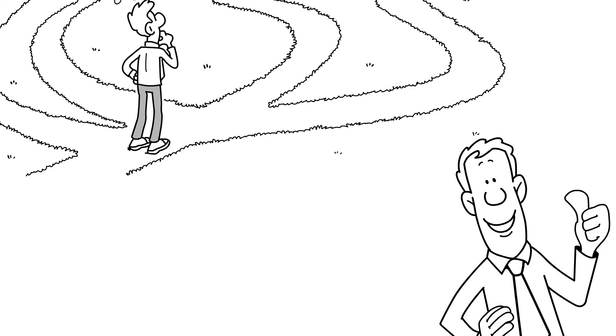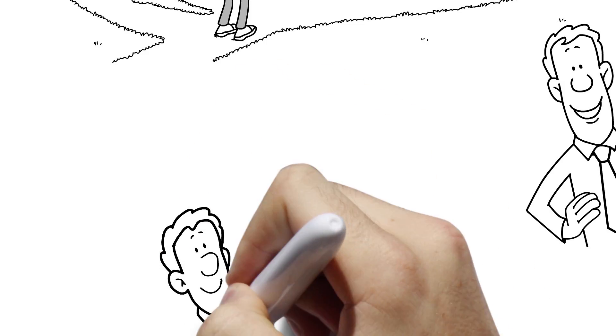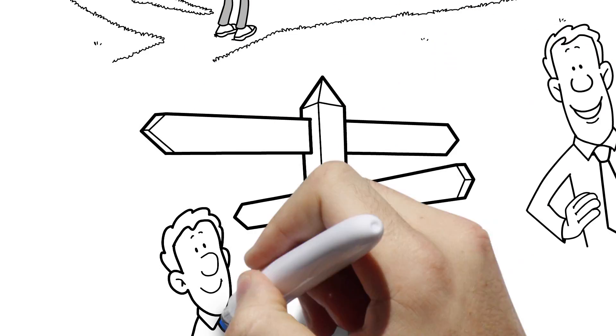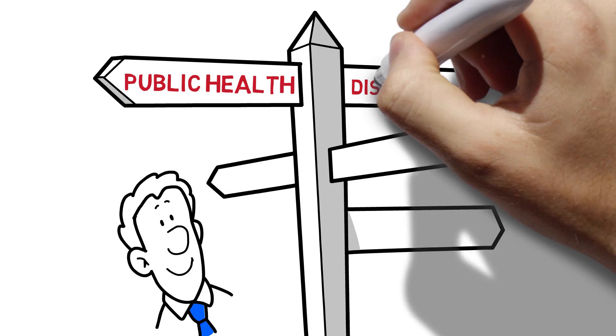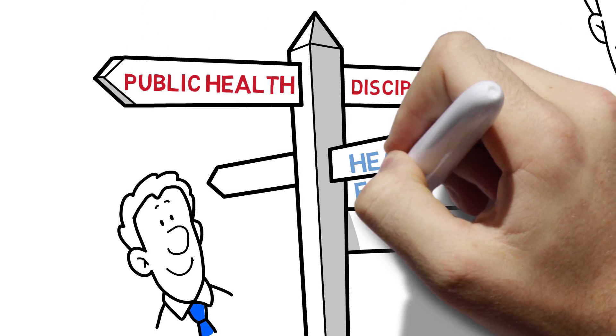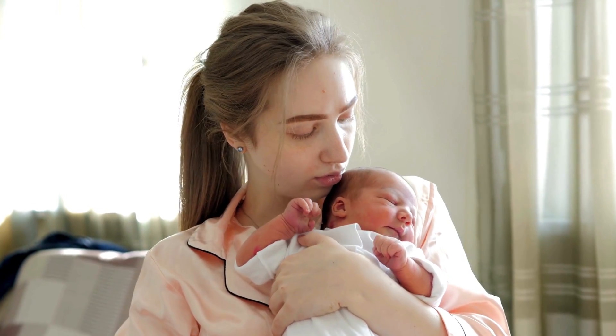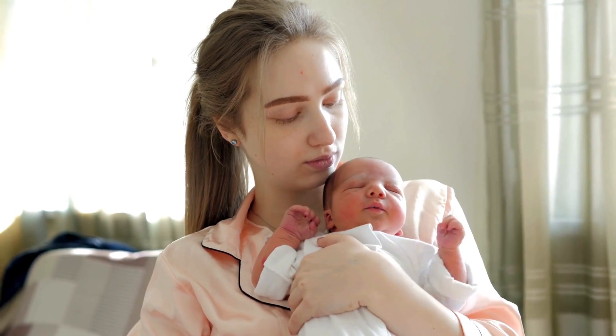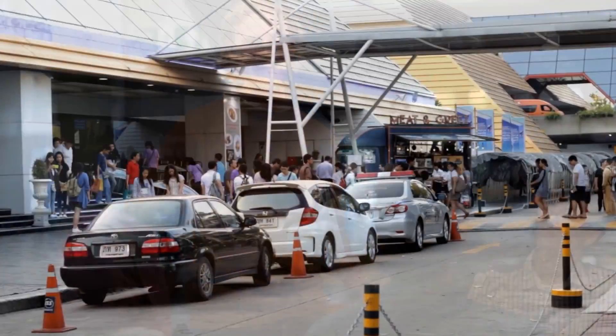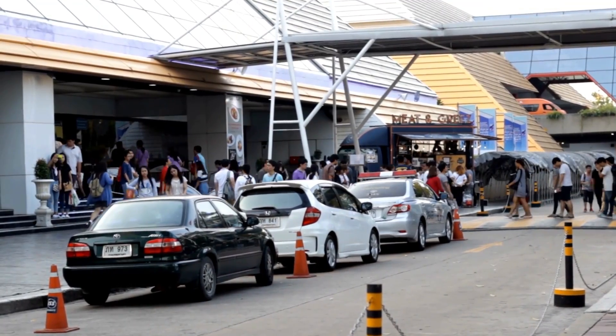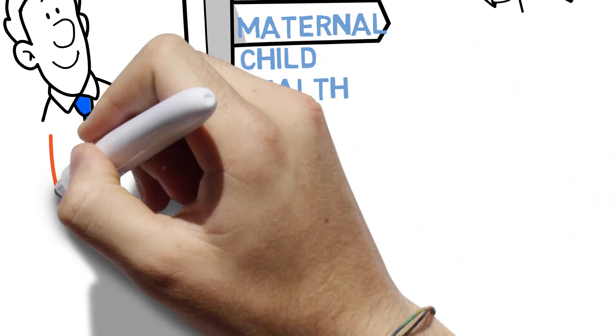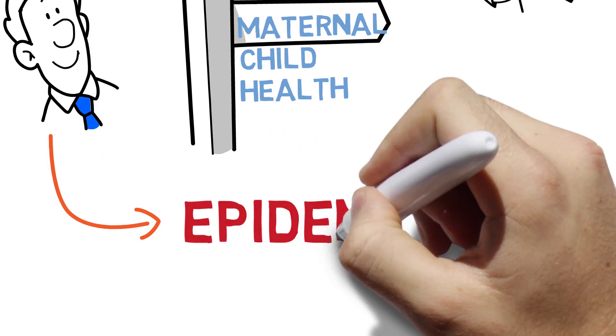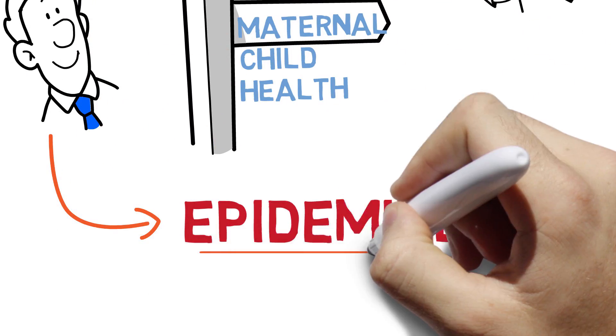For most disciplines in public health, you may or may not use the skill set that you learn. You might use health economics. You might not. You might work in maternal and child health, but you might not. But whatever you do, if you're working in public health, you are going to need a strong understanding of epidemiology. Focus on epidemiology.